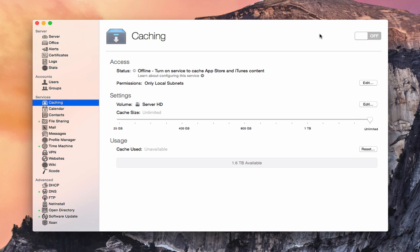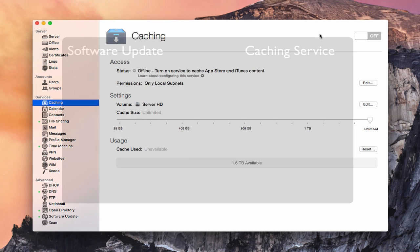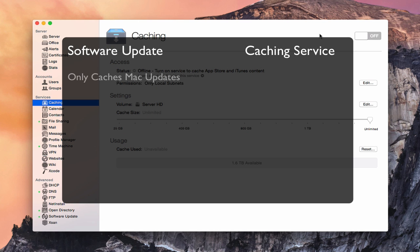You can run these two services simultaneously — you don't have to run only one or the other. The first difference is that software update only caches Mac updates, whereas the caching service will cache not only Mac updates but also any purchases you have on the Mac App Store, both for Macs and iOS devices.